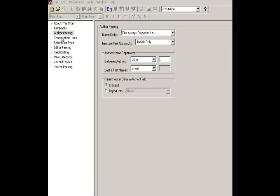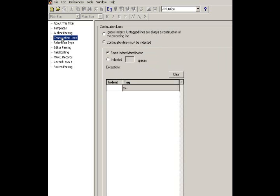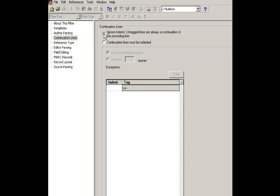Now, quickly, continuation lines. What you want to do here is tell the filter to ignore indents. Untagged lines are always a continuation of the preceding line. I'm not going to go into an explanation of why. Just know that if you want your filter to work, click on Ignore indents.